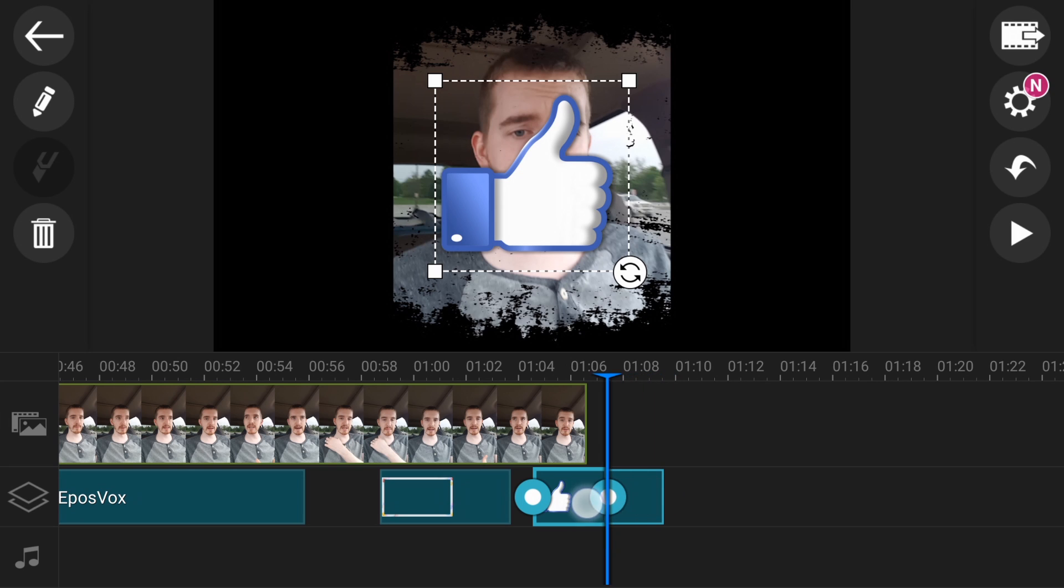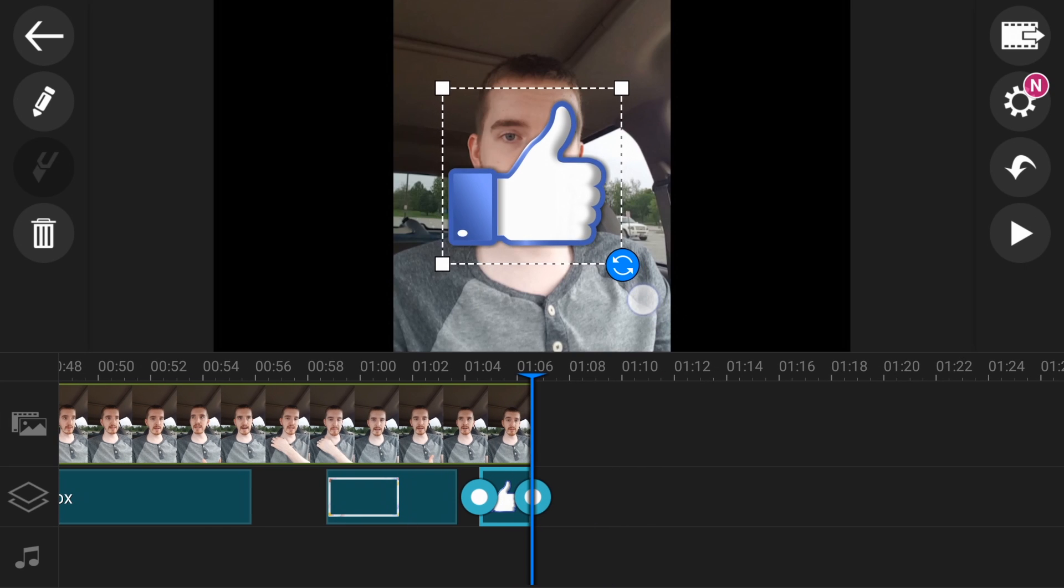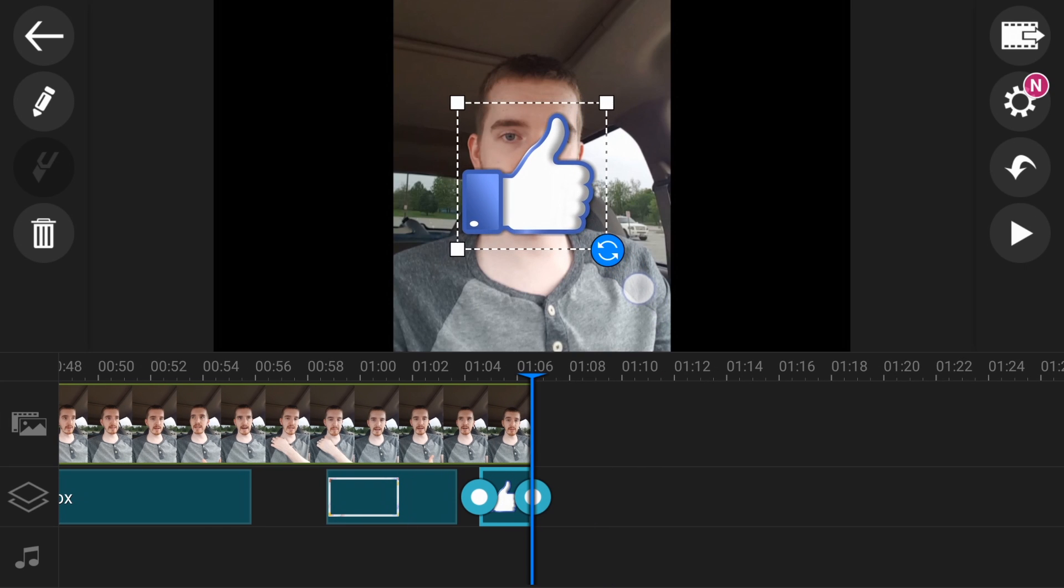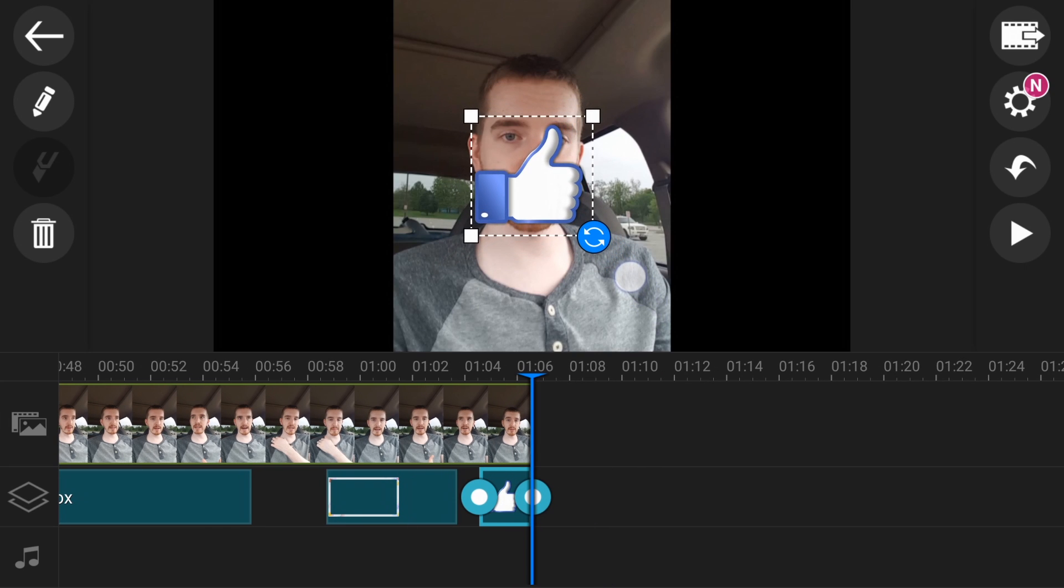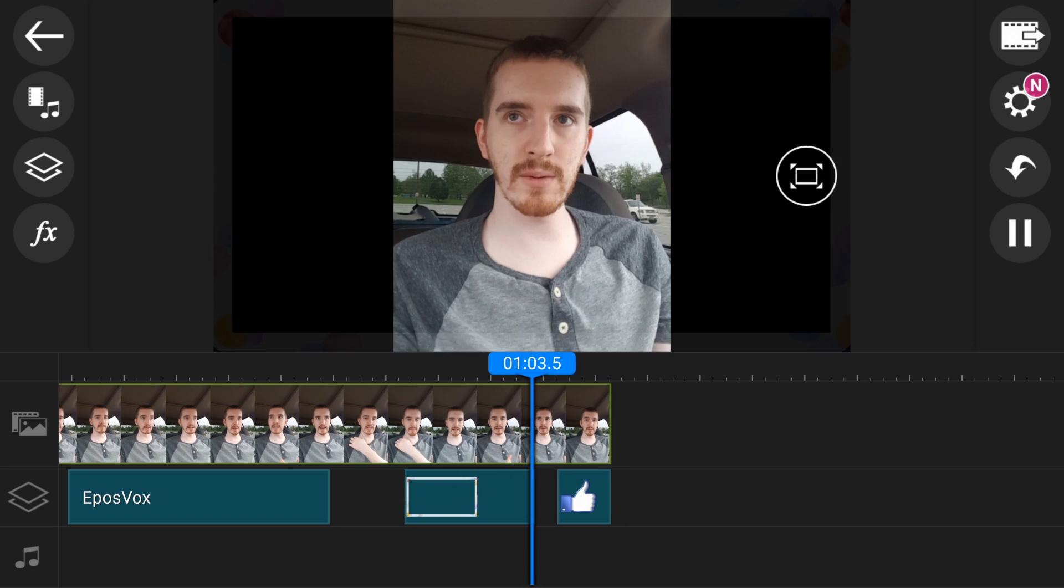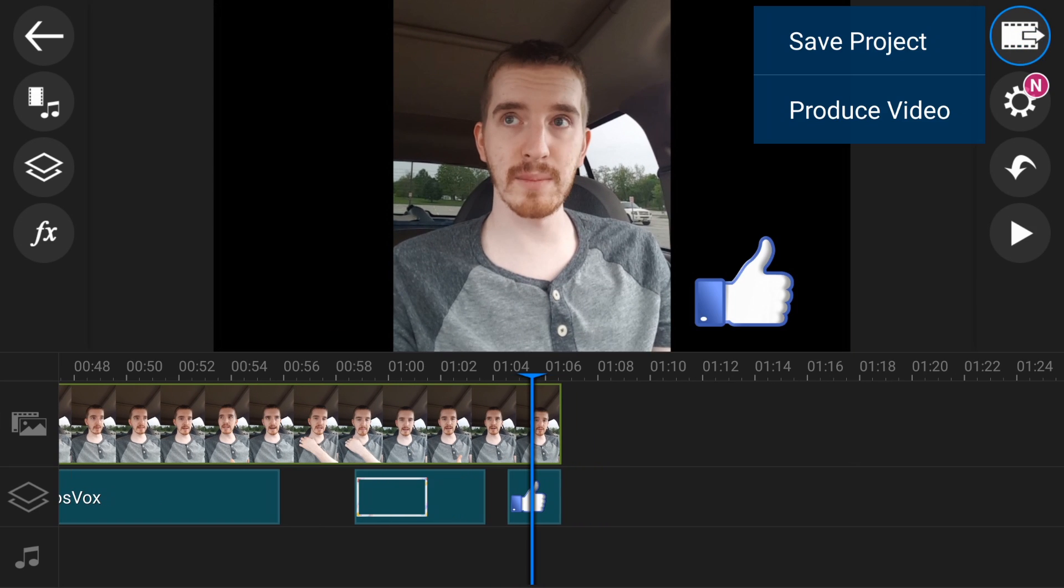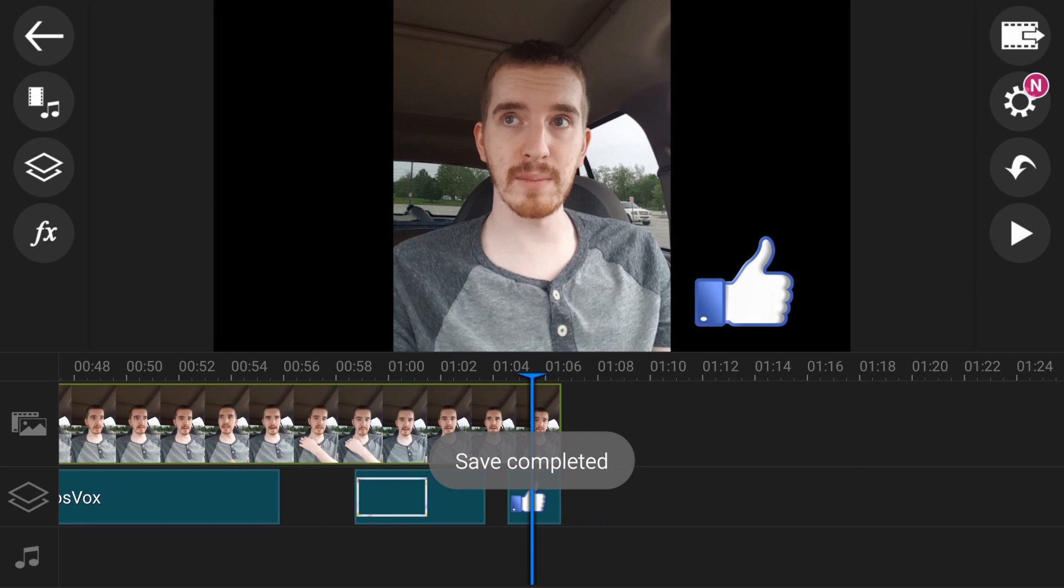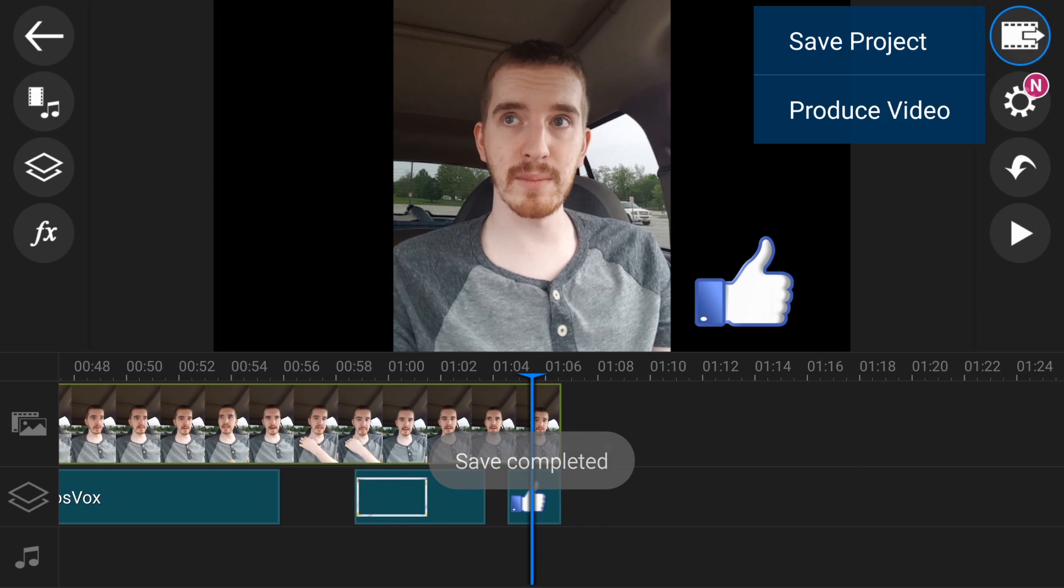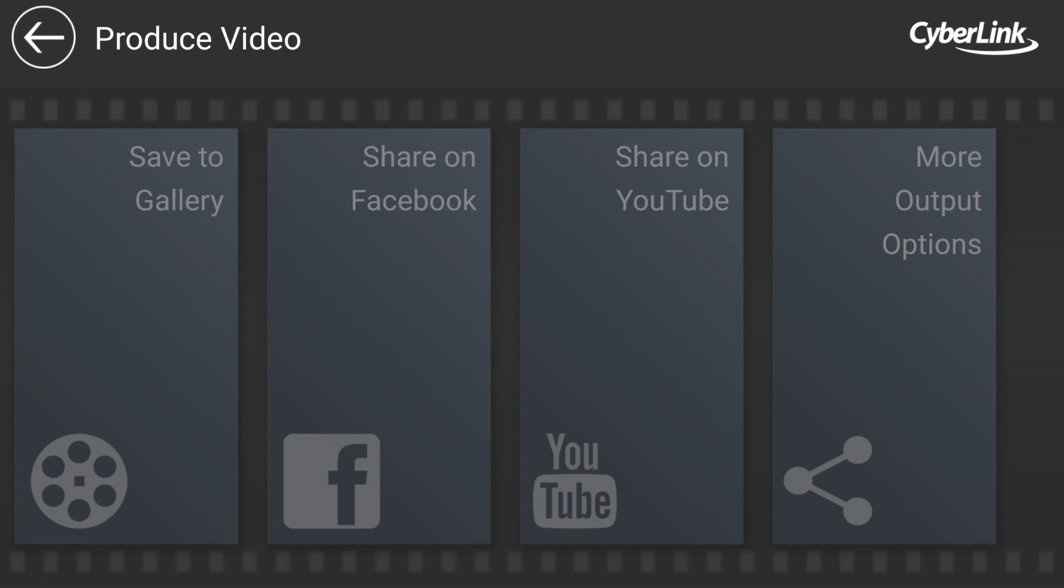We can make it a little smaller, bring it down in this corner. Make sure we remind people to like our video. And then once you're good to go, you can play your video back or go ahead and render it out. You can save the project, which of course you always want to do.